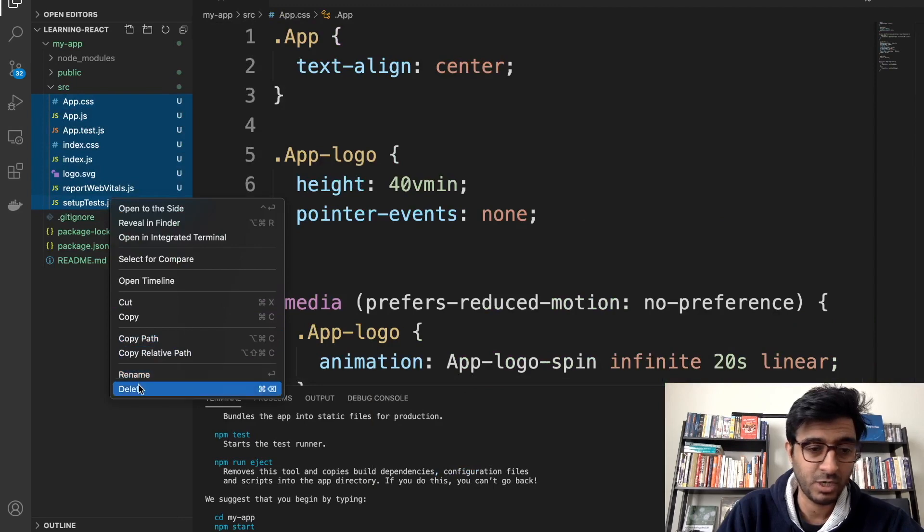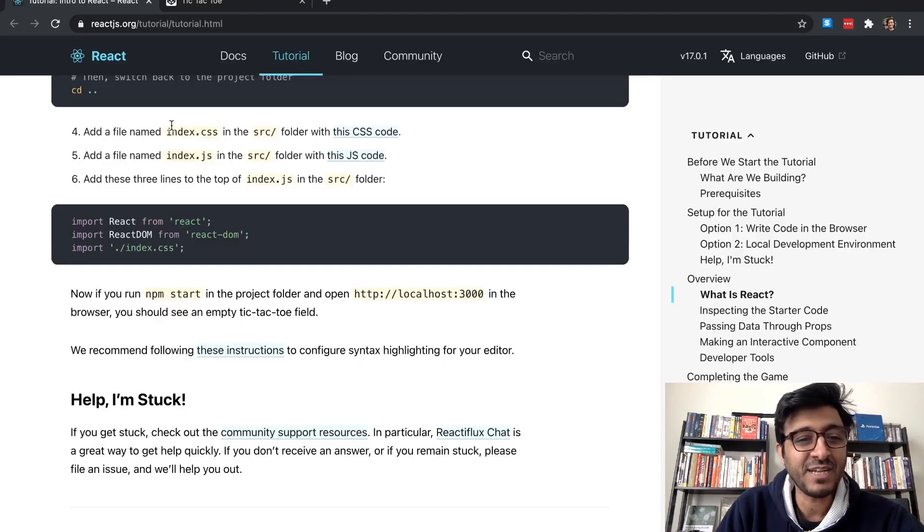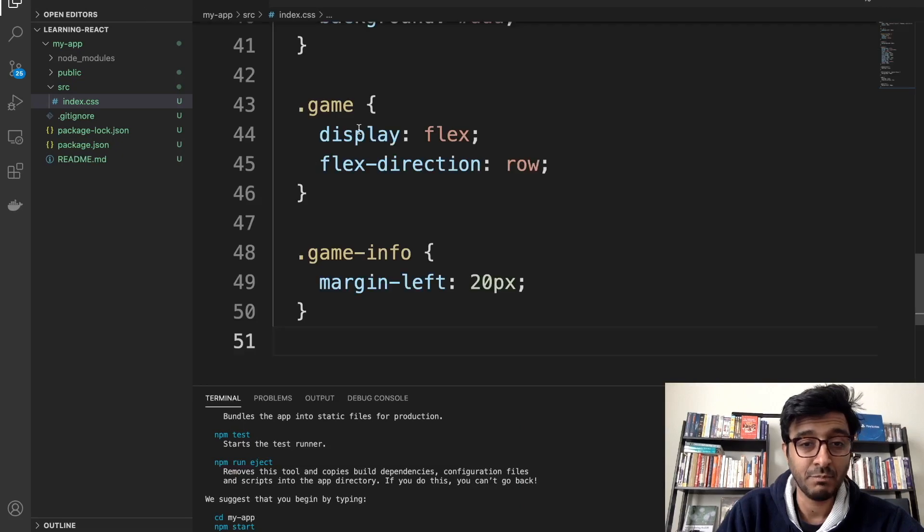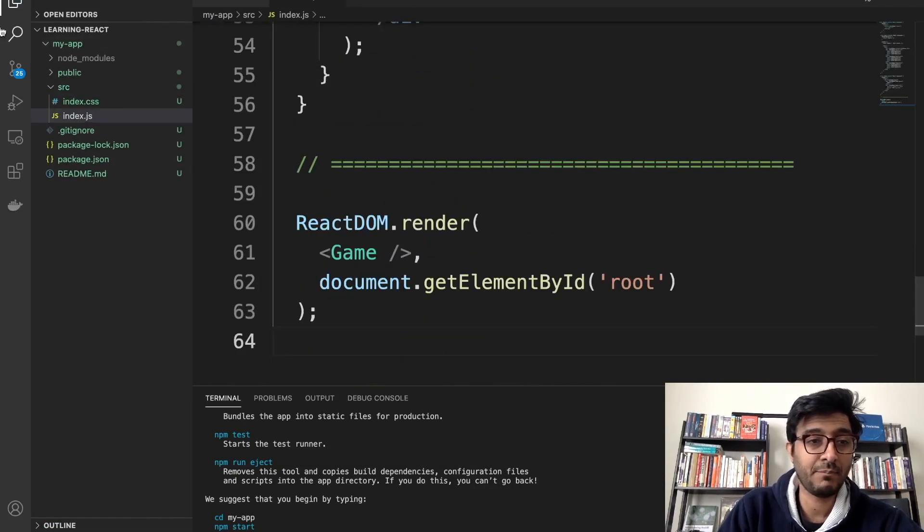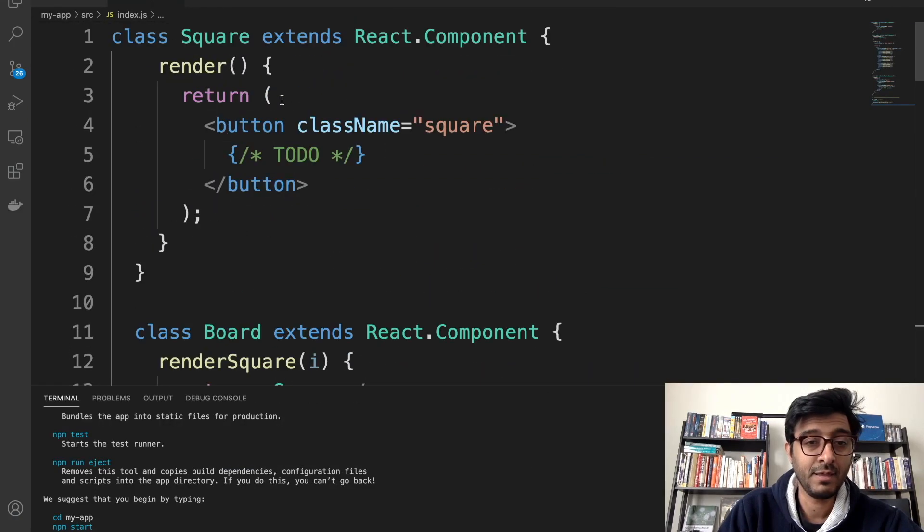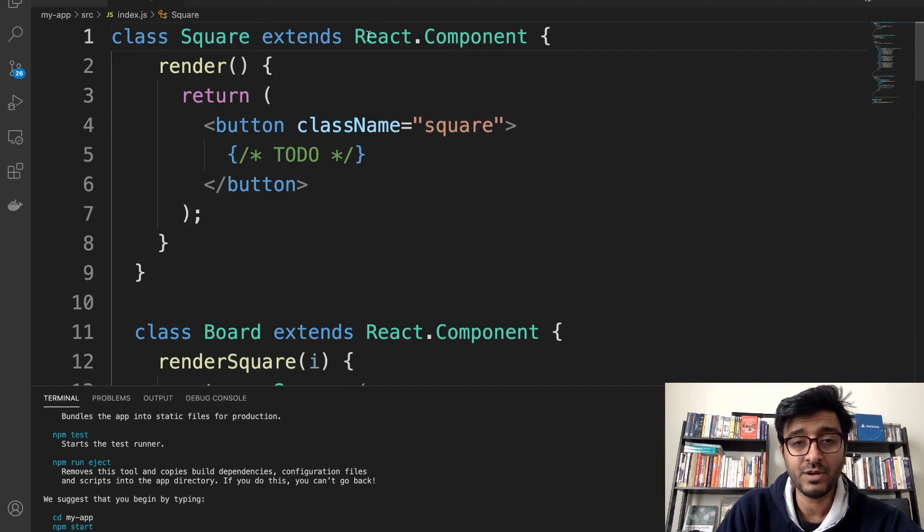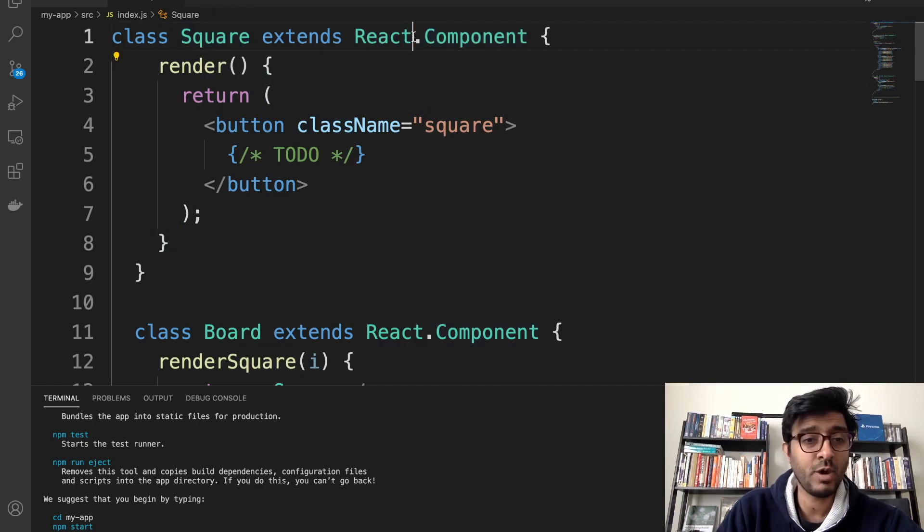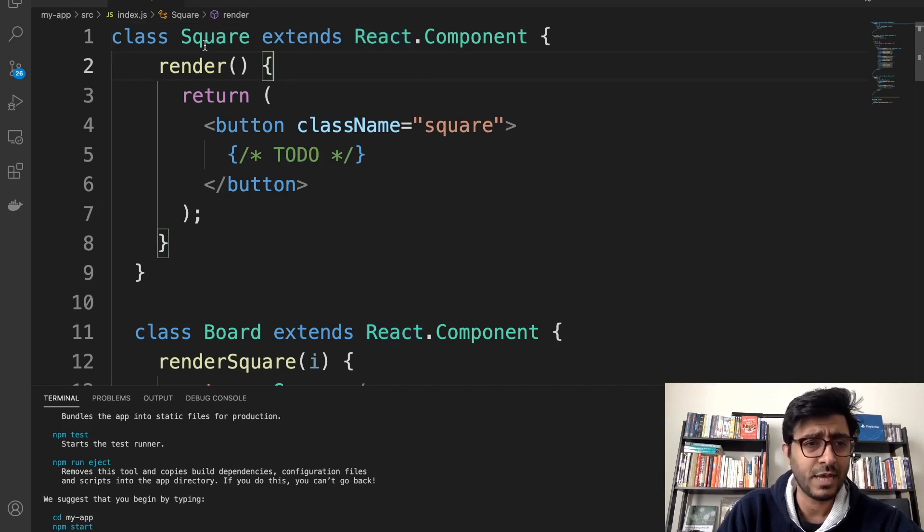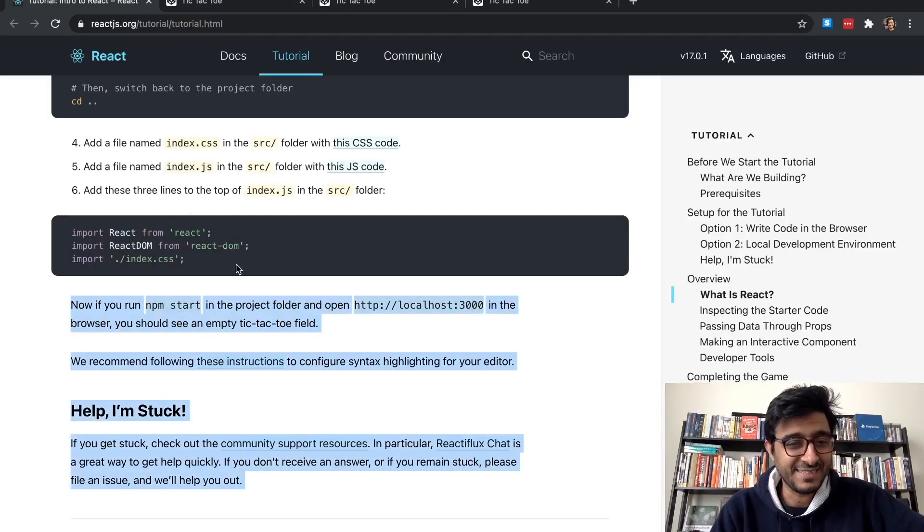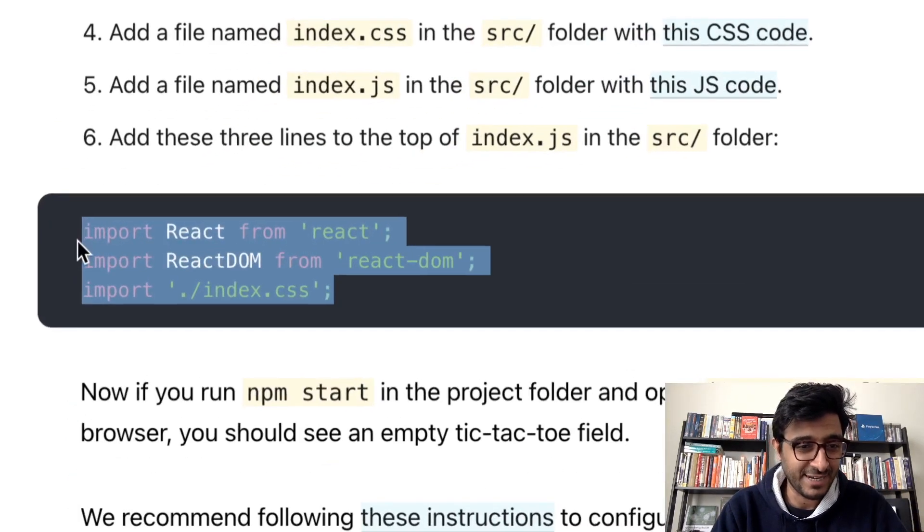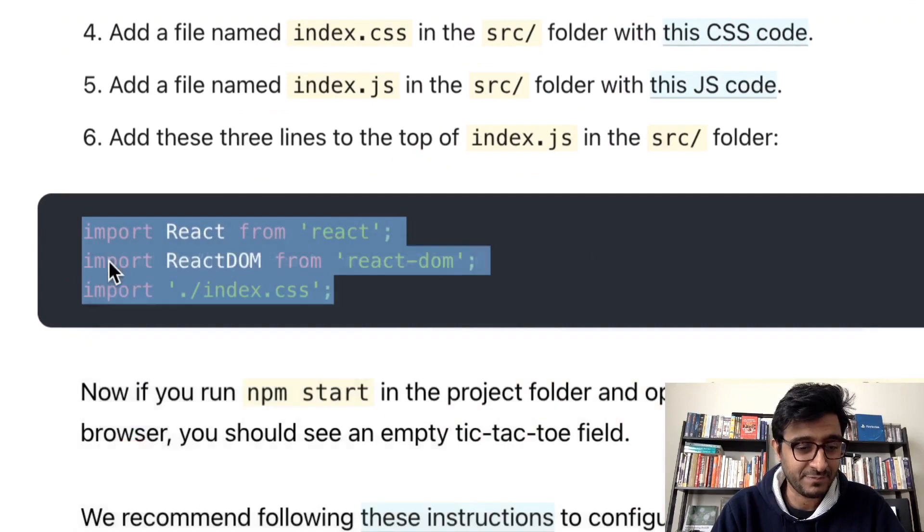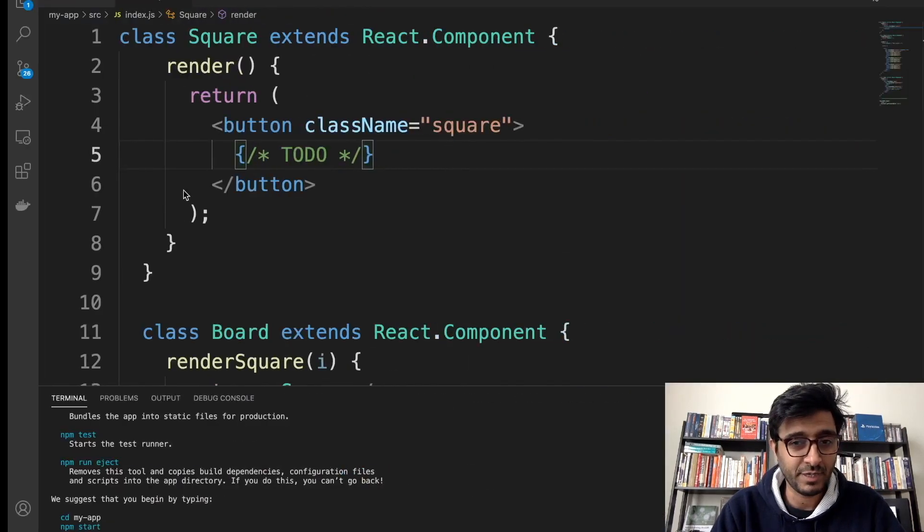Delete all files in the source. All right, got it. Yes sir, we'll follow your instructions. Delete everything. Add a file named index.css, some CSS magic. index.js, paste. Oh my god, okay so we created a class called Square that inherits from React.Component.